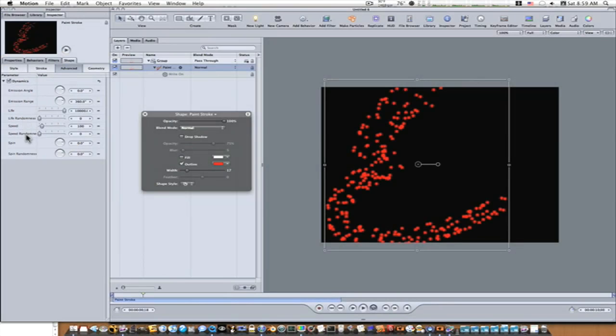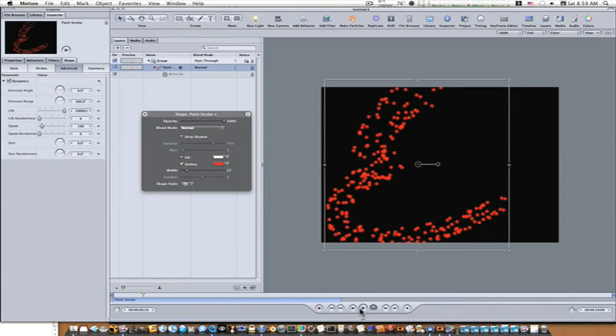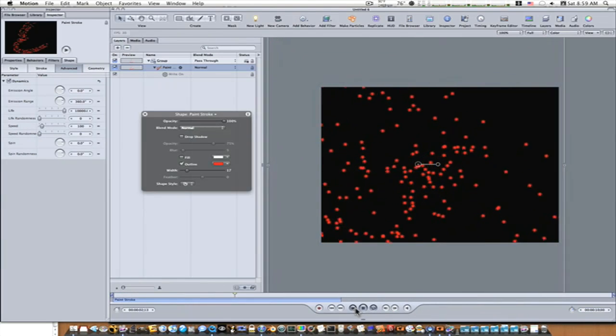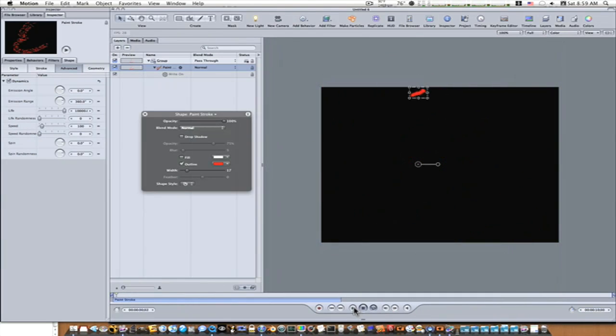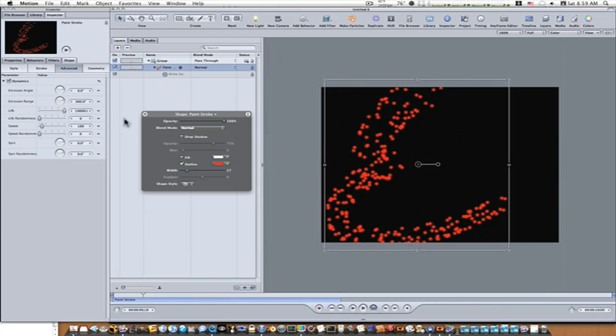And adjust them the way you want them to look. And when I play this back, you can see as it writes on, it becomes a particle.